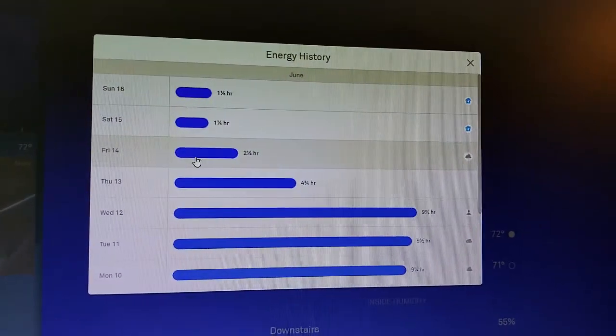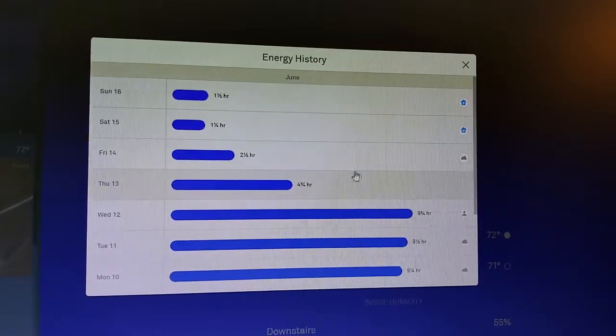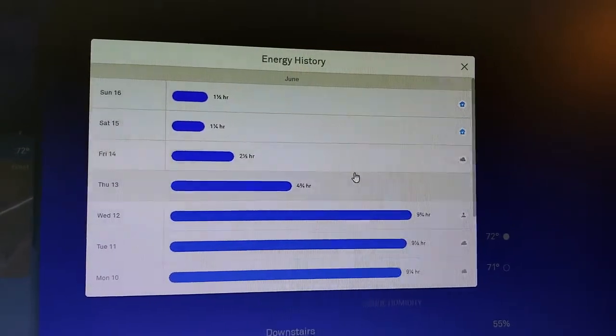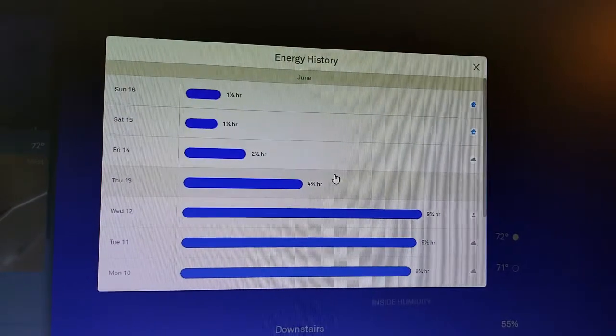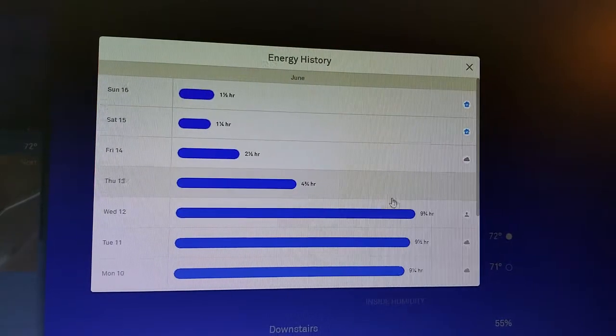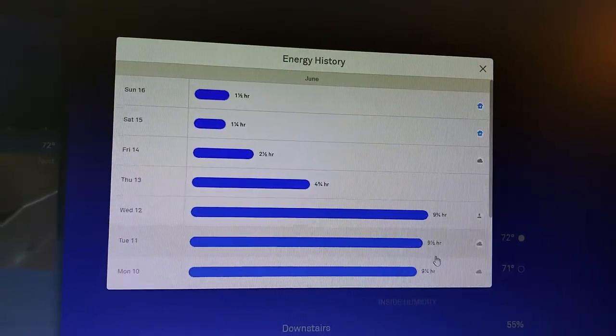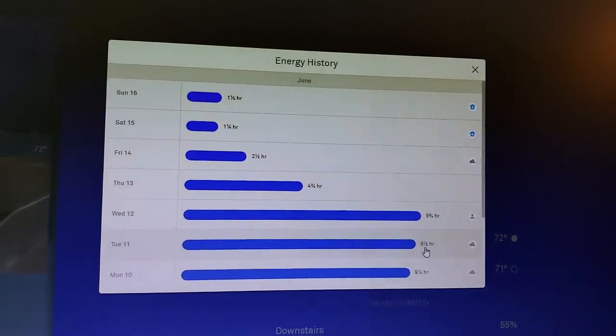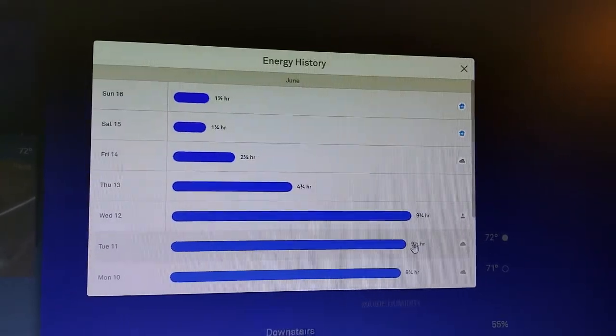Now, if I go down here, I can look at some of these longer days. So I've used two and a half hours here, four and three-quarters. These days, nine and a half, so that's a ton of usage of the air conditioning.